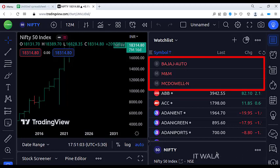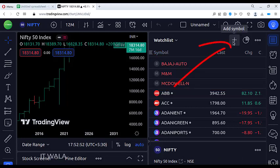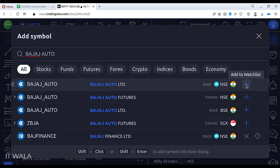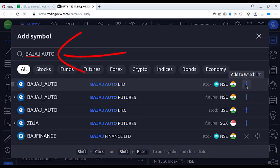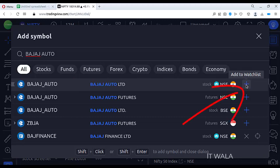The first stock is Bajaj-Auto. We need to replace this stock with the correct name, so click the add symbol button. If you search Bajaj Auto stock in TradingView, you will see that instead of a dash symbol, it has an underscore symbol. That's why that stock was not added to the watch list correctly. Now click the add to watch list button.